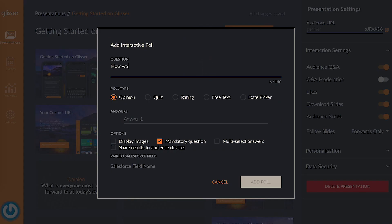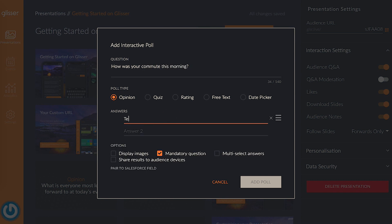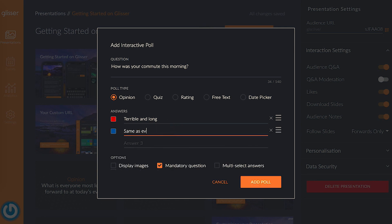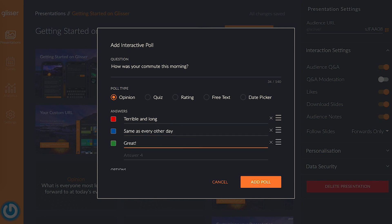You can use this style of poll for lots of different purposes. They're great for breaking the ice at the beginning of a presentation by asking the audience to answer a light-hearted question like how their commute was, or you can ask the audience an opinion question at the beginning and test to see if their opinion has changed after the presentation is over.